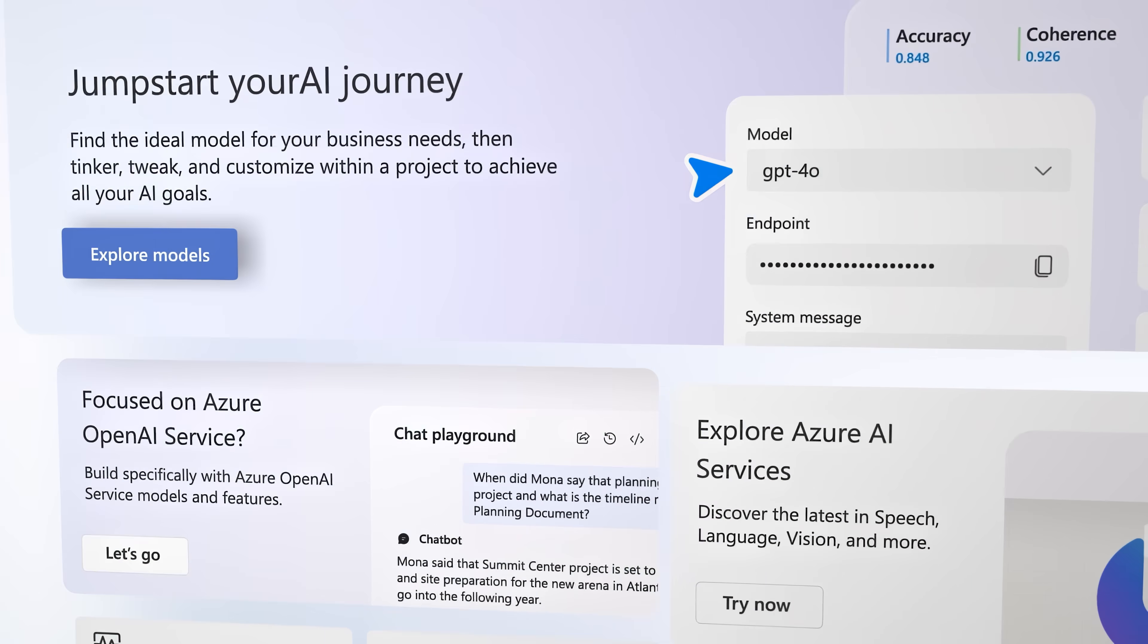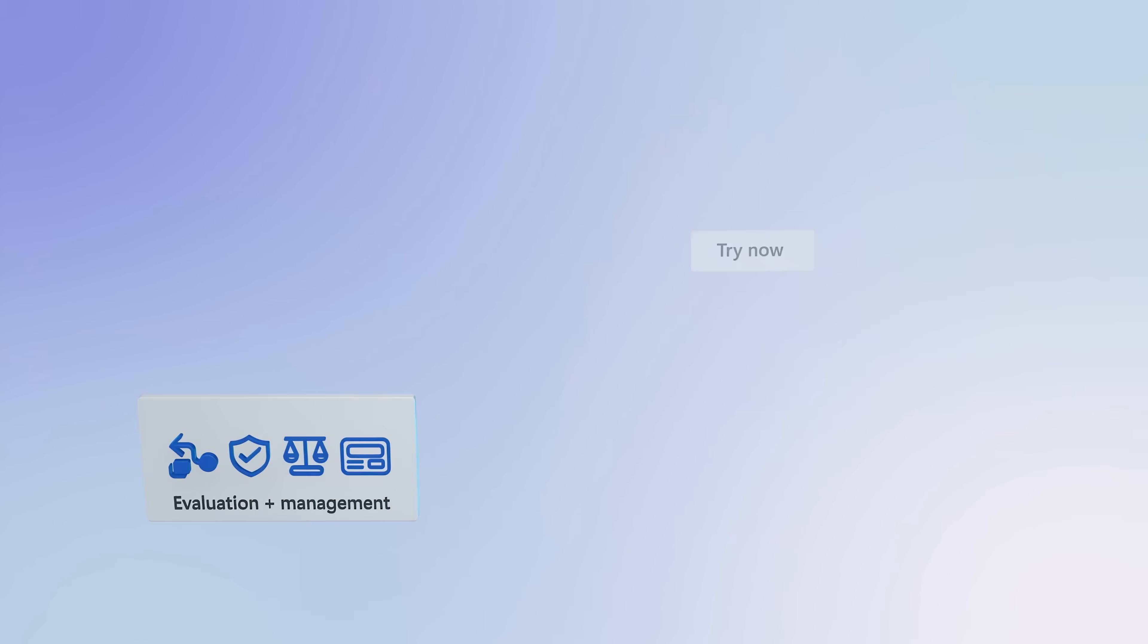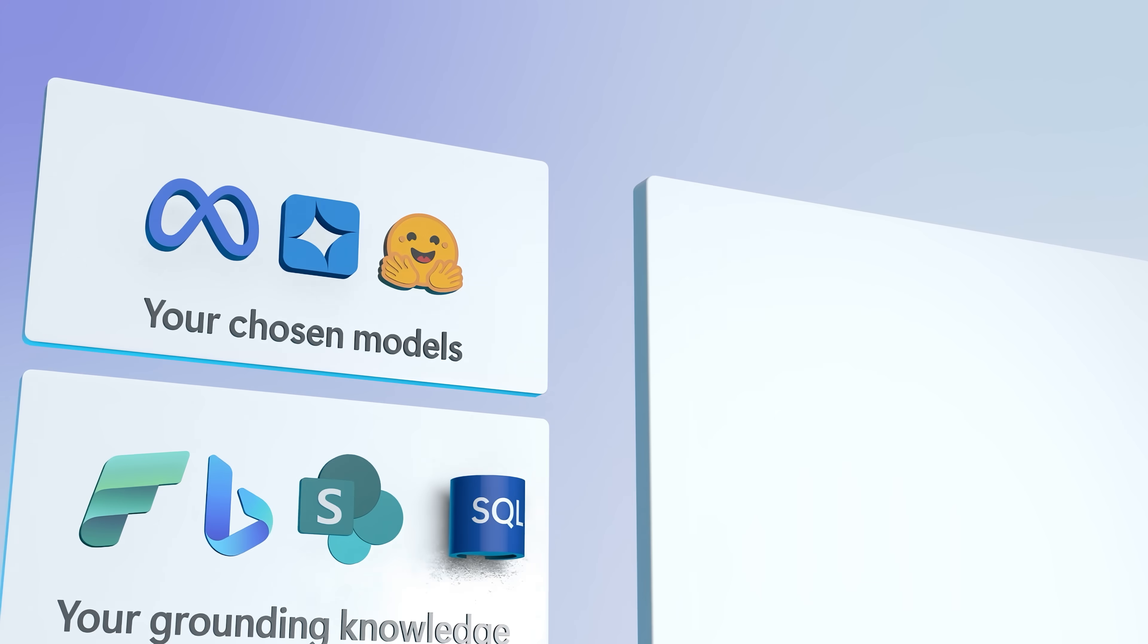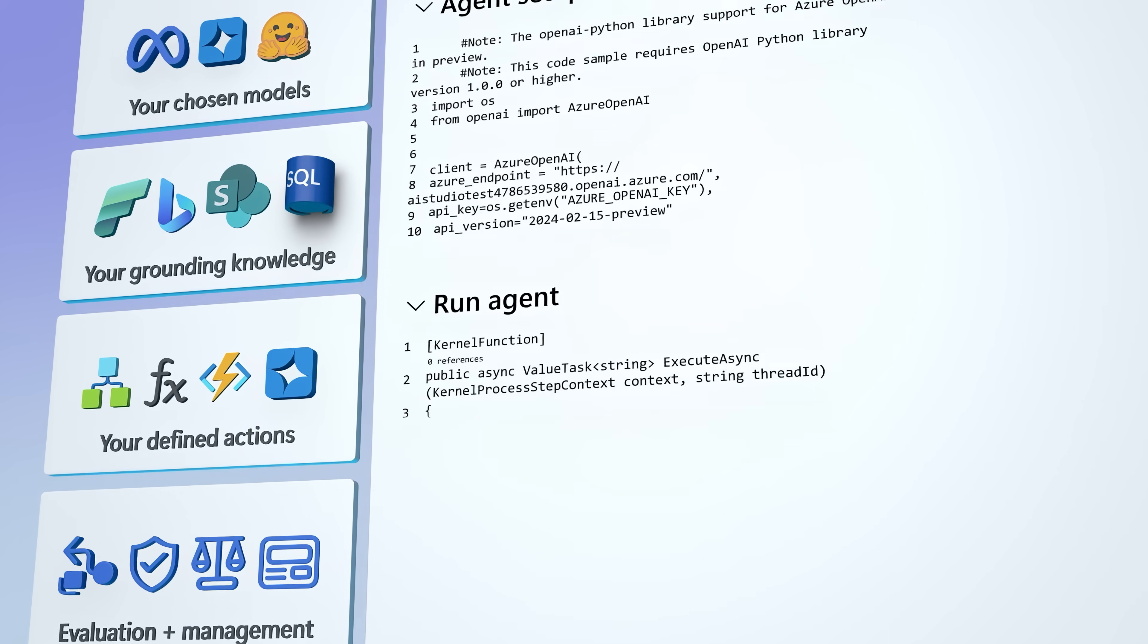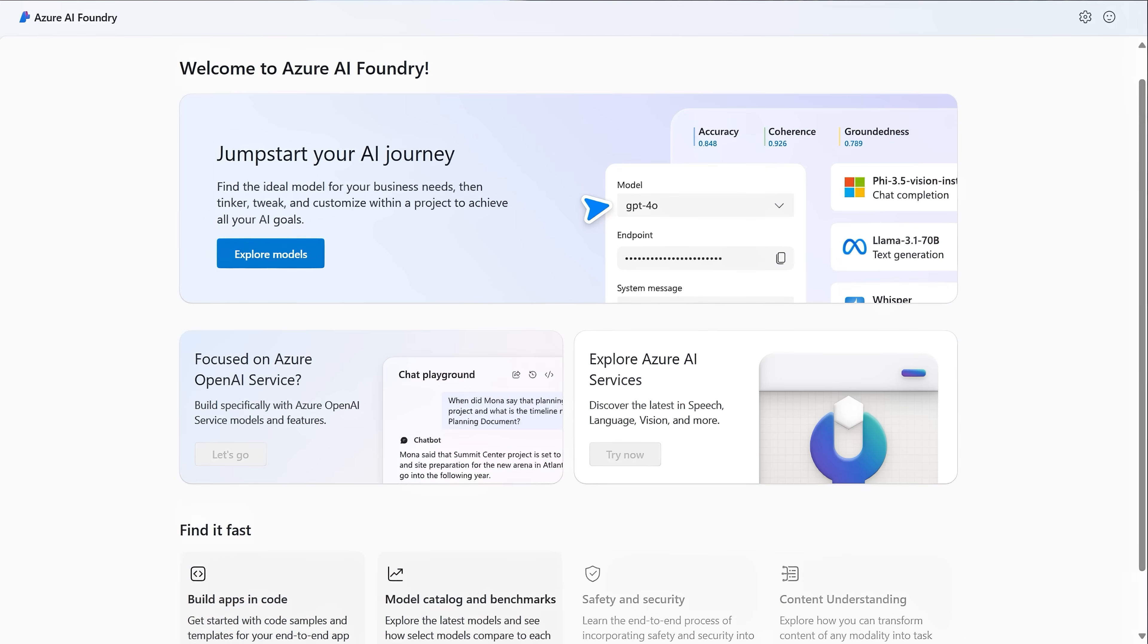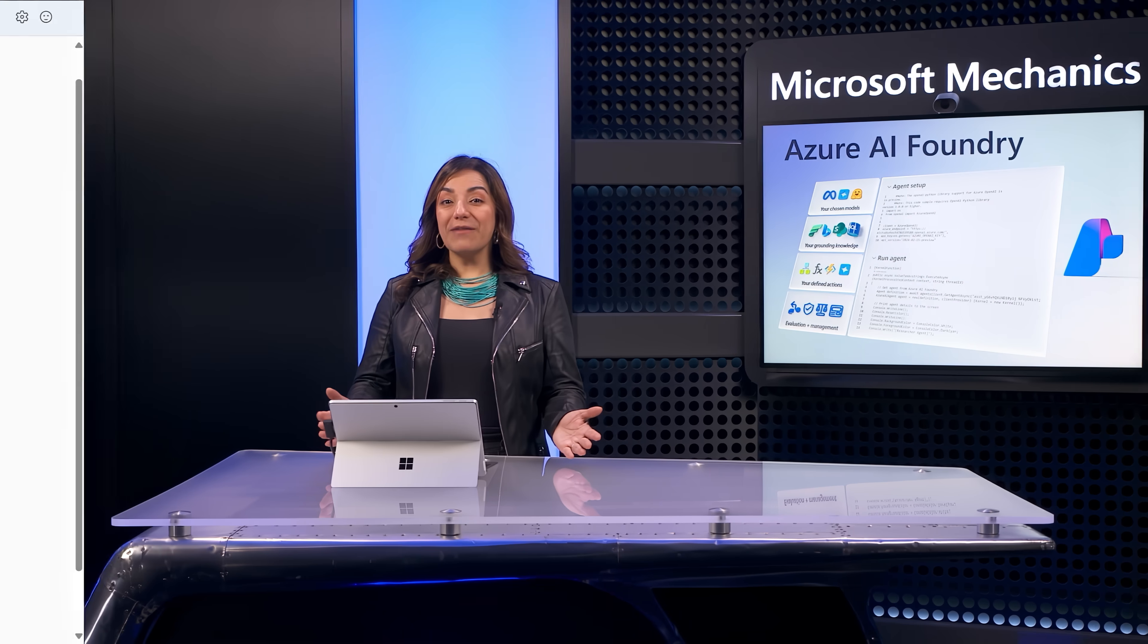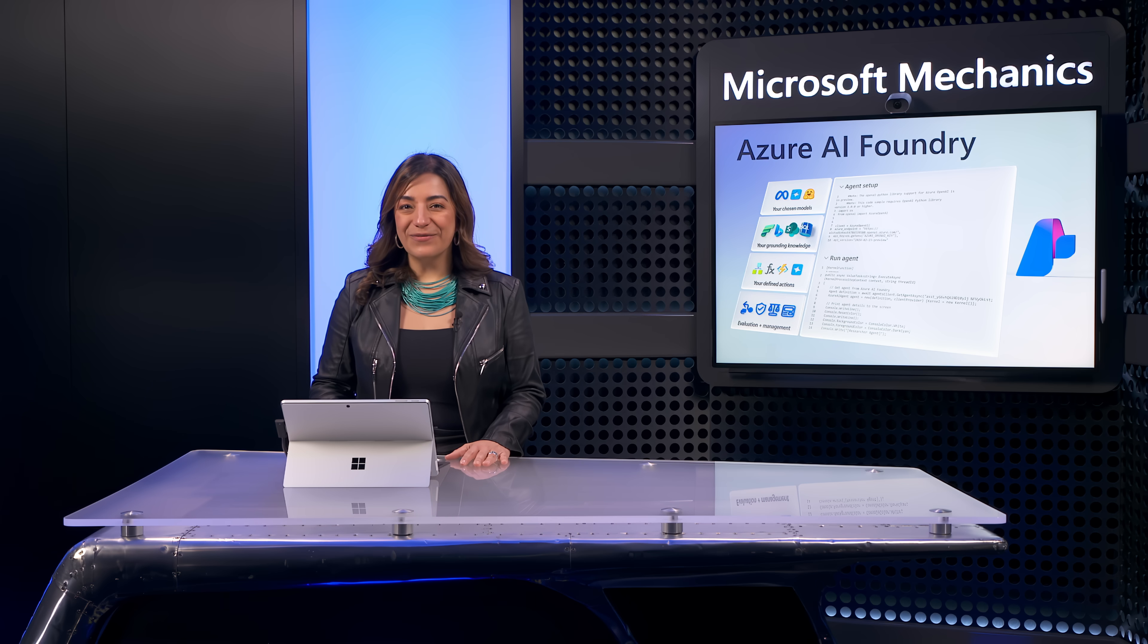Azure AI Foundry helps you create powerful agents quickly and efficiently by providing a unified platform with extensive capabilities throughout the entire AI development lifecycle. To get started, just head over to ai.azure.com. Subscribe to Microsoft Mechanics if you haven't already. And thank you for watching.